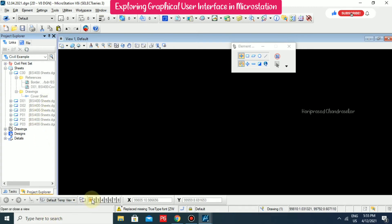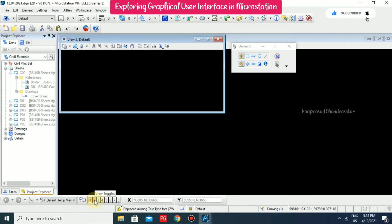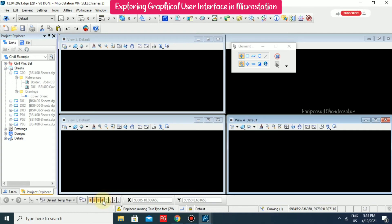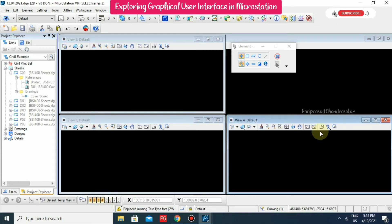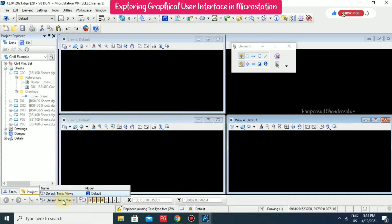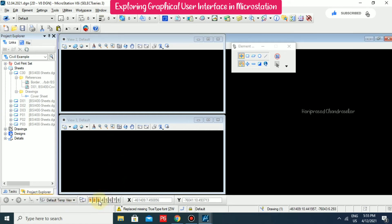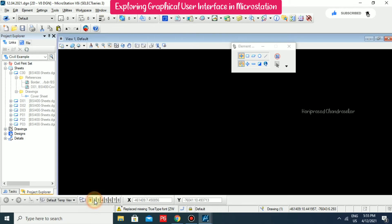And here you also have a view toggles, one or two. So how many window you want, you can able to click it. And if you want to switch it off again, you can able to switch it off.